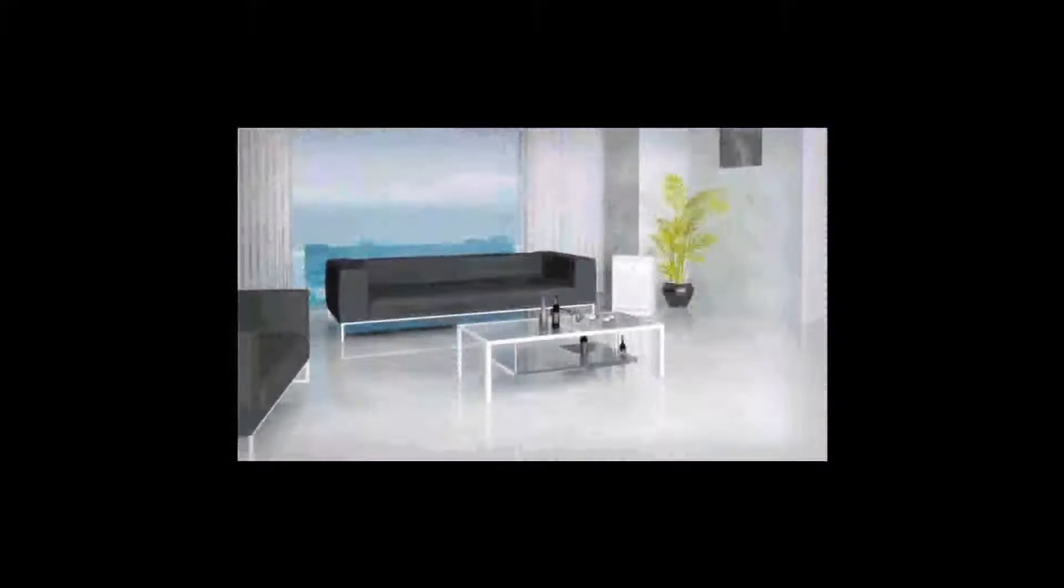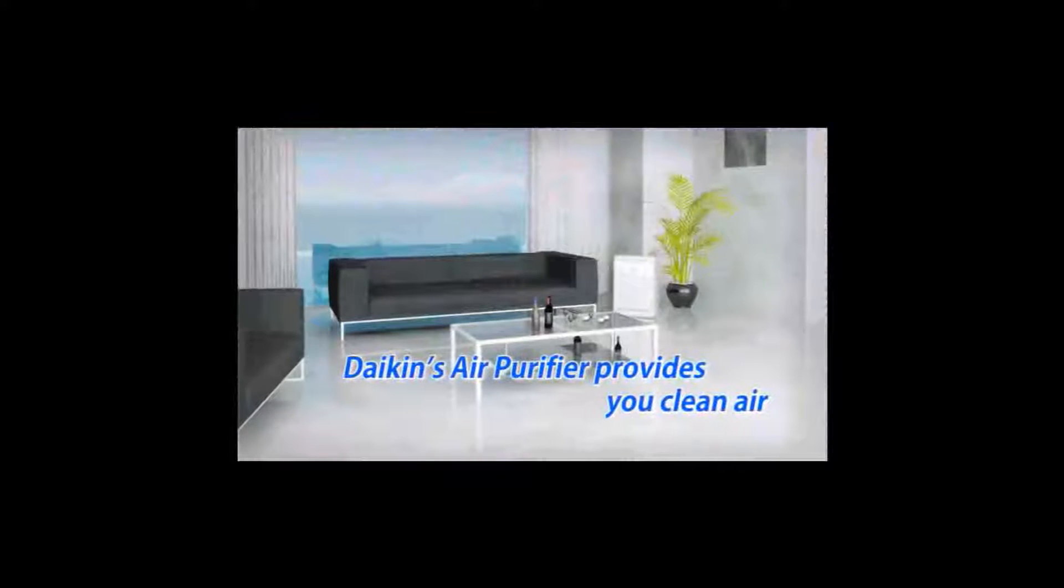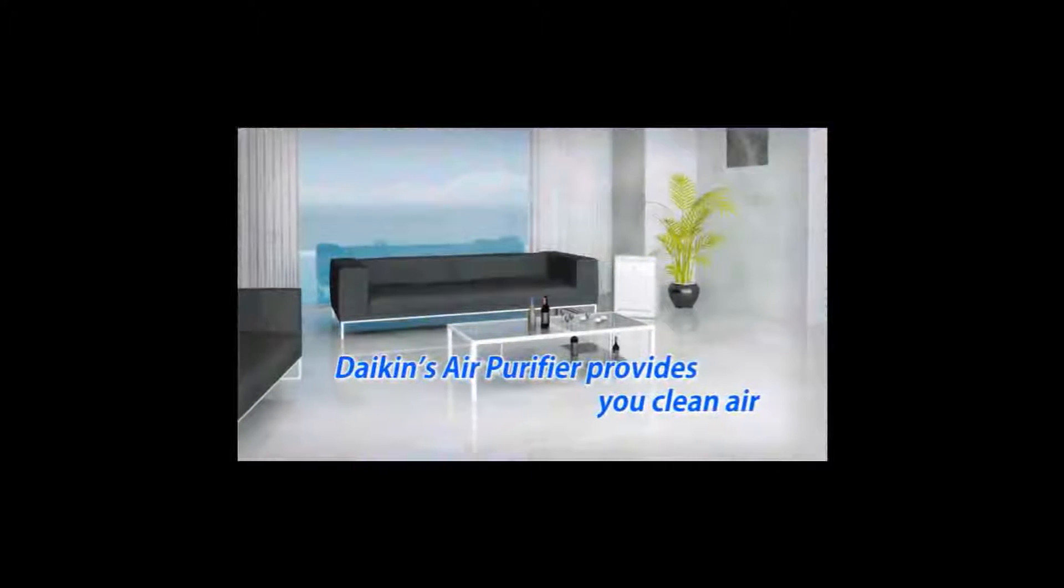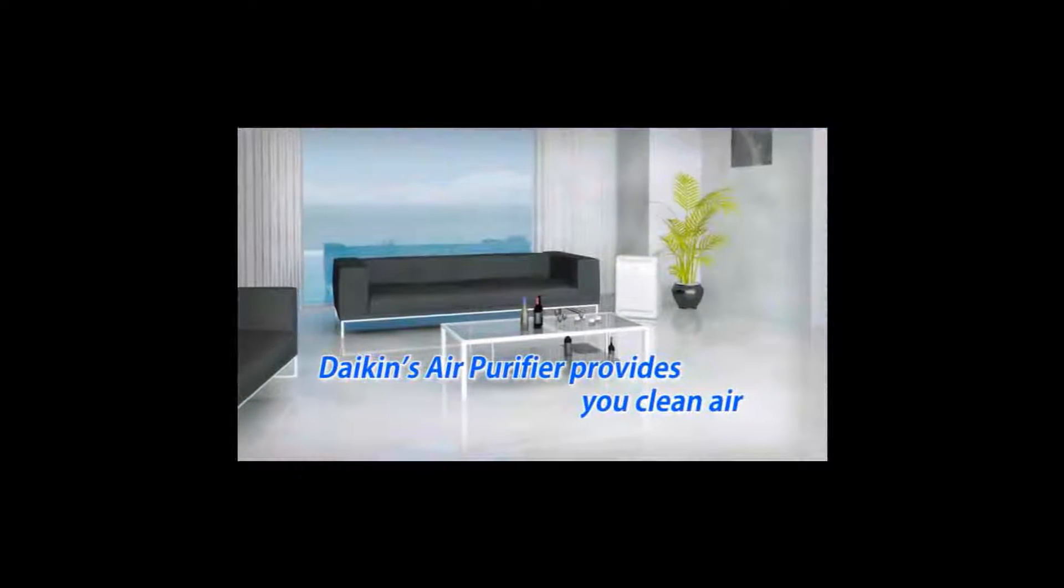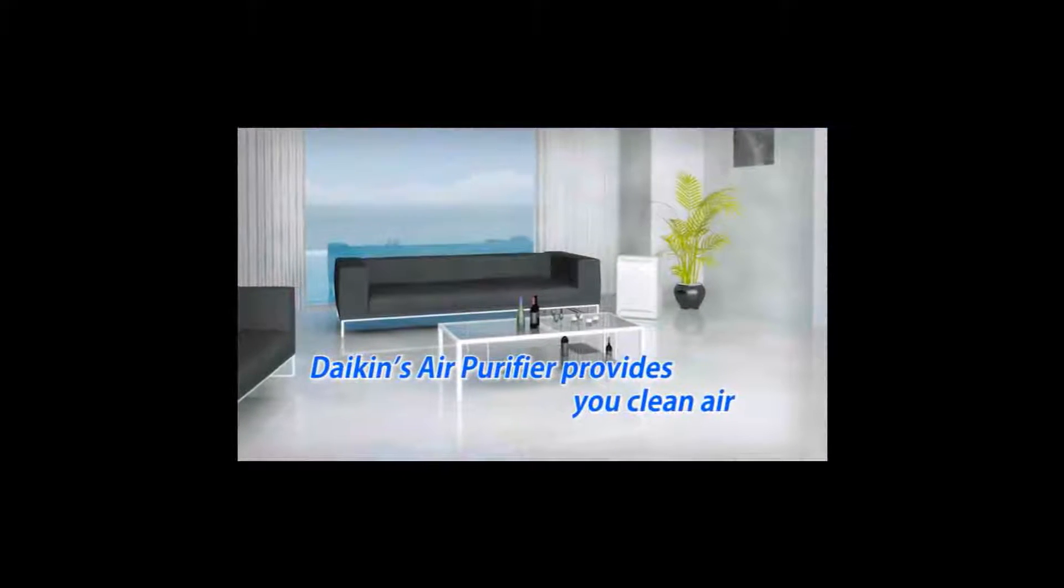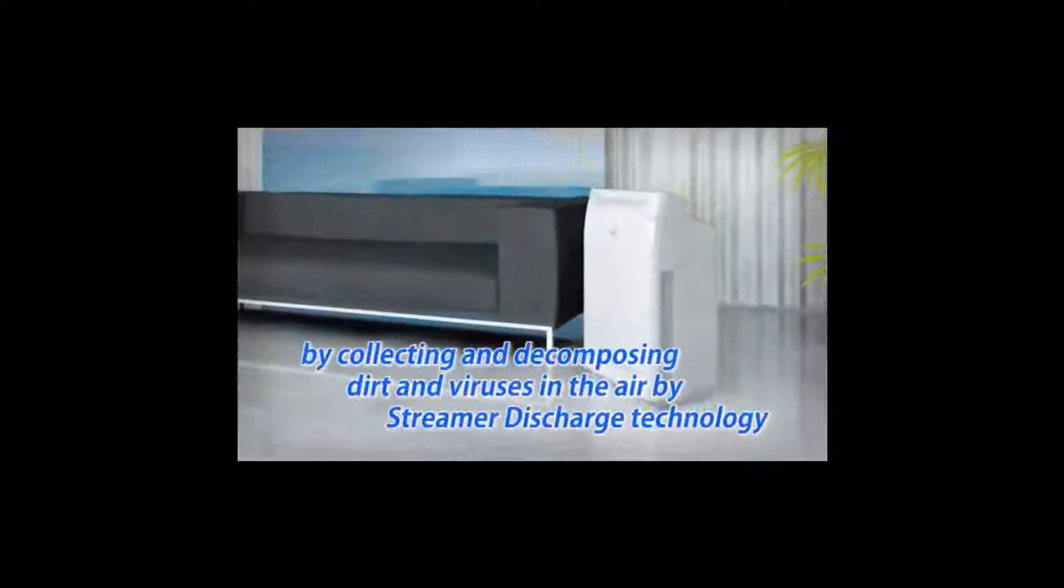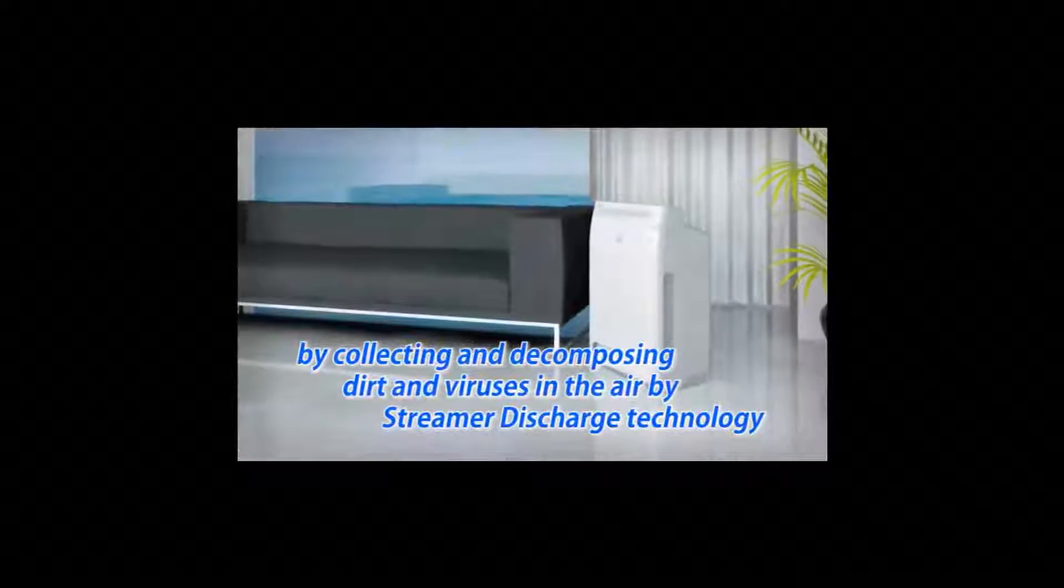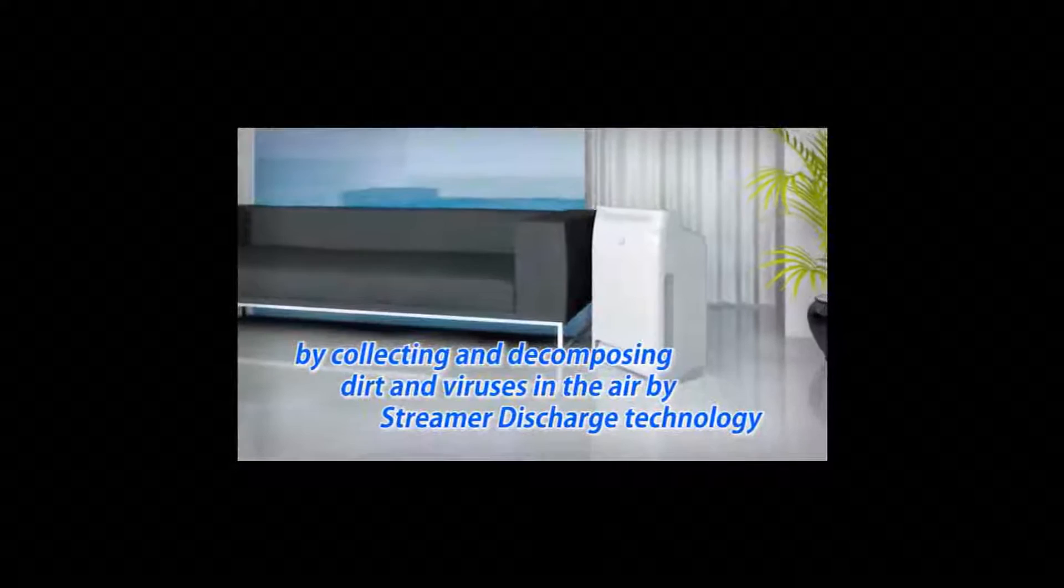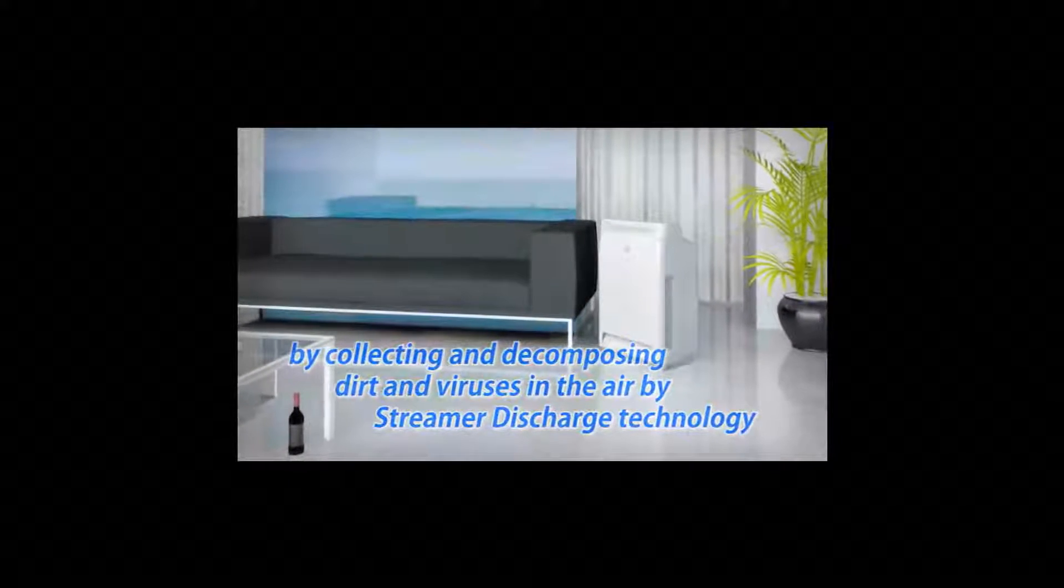The air purifier provides you with clean air by collecting and decomposing dirt and viruses in the air by streamer discharge technology. Now I will explain the air purifying process with streamer discharge.